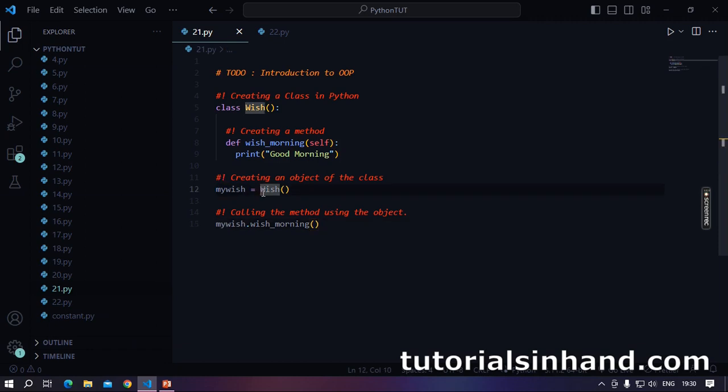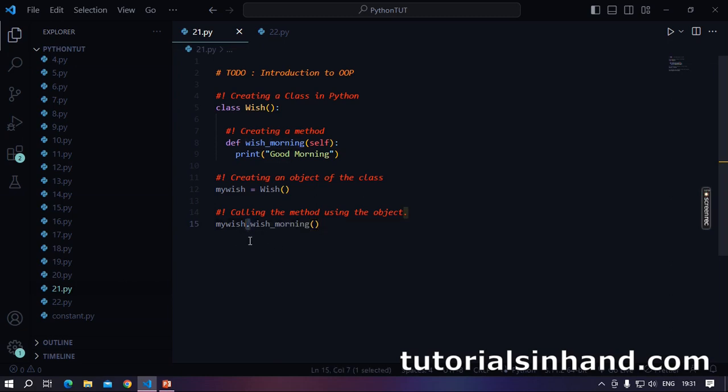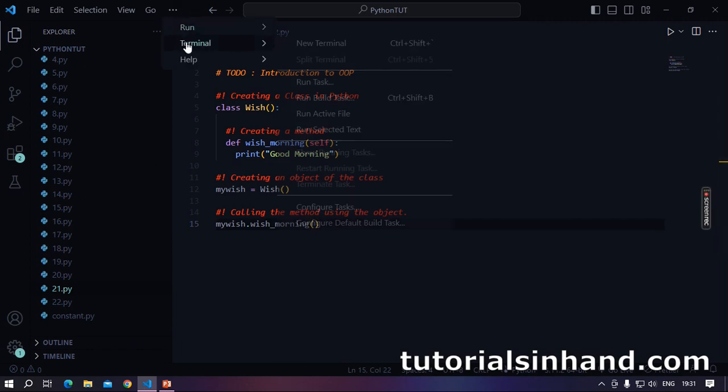As I have said, the class dictates what member methods and member variables will be present in the instance. So as my wish is an instance of this wish class, my wish will definitely contain this wish morning method. And how can we call it? We basically use the dot access specifier to call a method from within an instance. And when this code will execute you will see good morning in the terminal. Let's run our code.